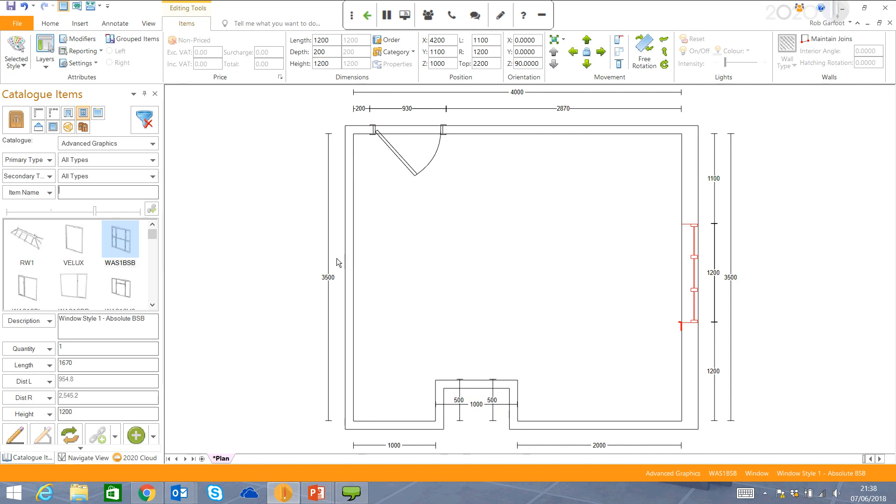We've also got some different options in terms of the windows. If you're wanting to put any Velux windows in, maybe even a ceiling lantern, again, drag and drop it into the room, and it looks fantastic.